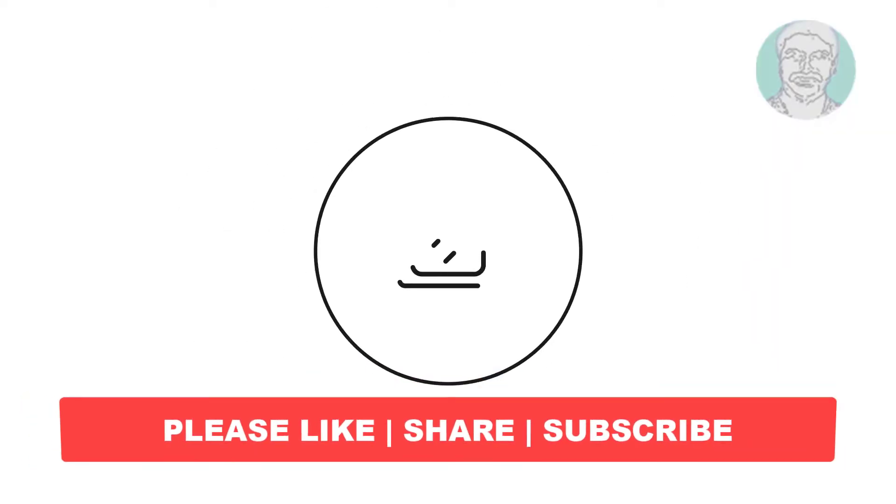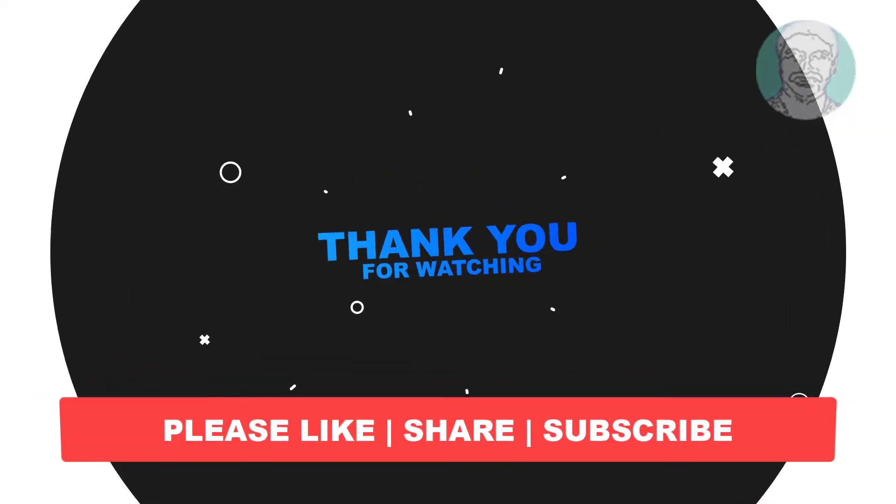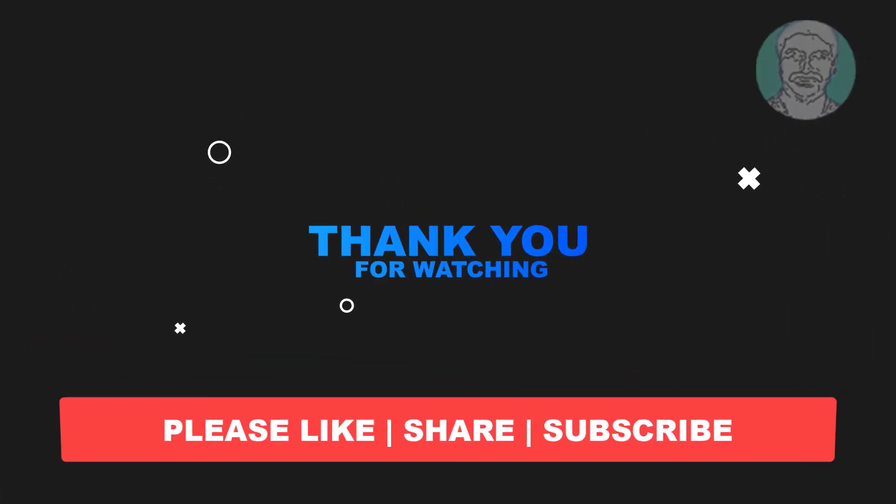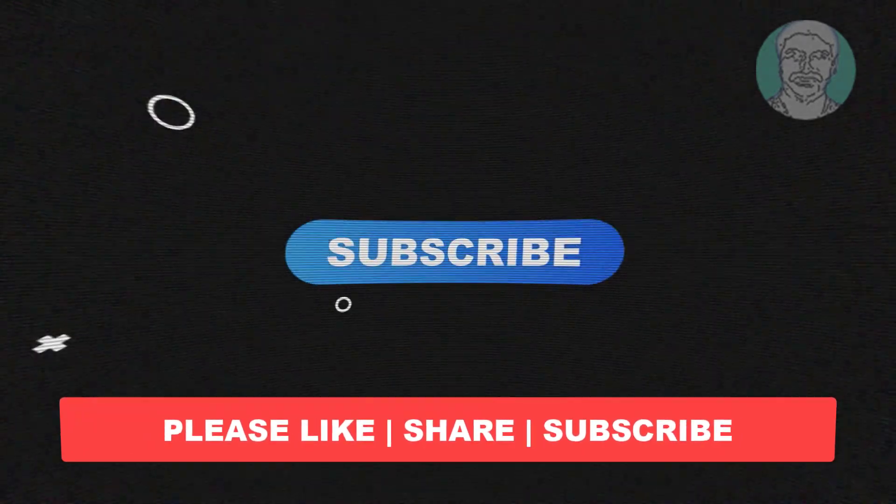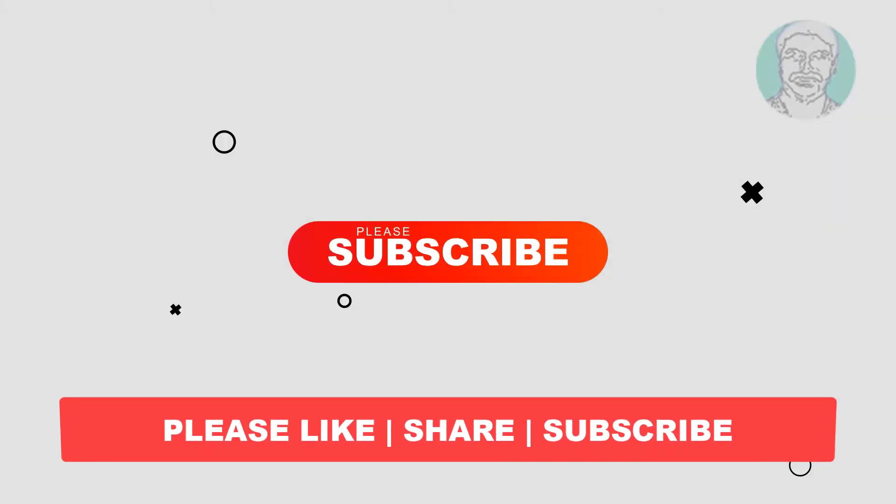I hope this video tutorial helps you. Please like, share and don't forget to subscribe my channel, thank you very much, see you next video.